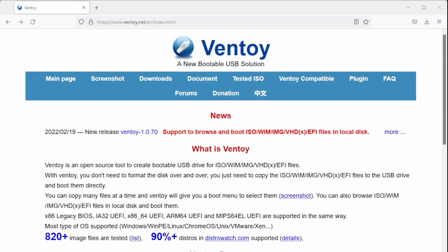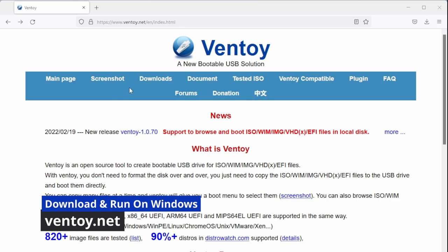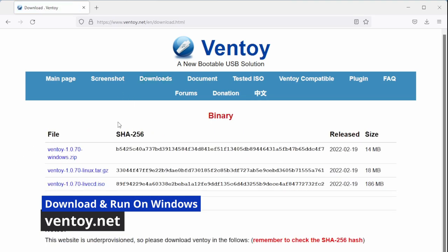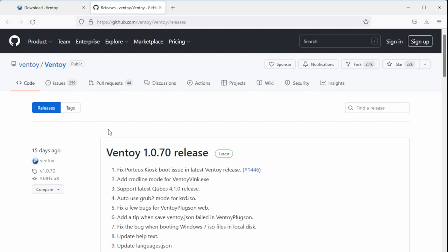First we're going to do this with Ventoy on the Windows installer. If you go to ventoy.net, you can go to the downloads and then select the zip edition.